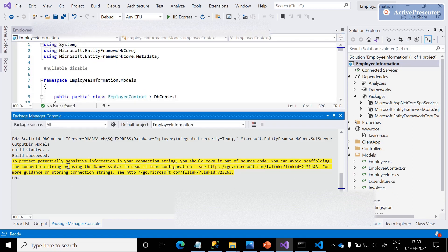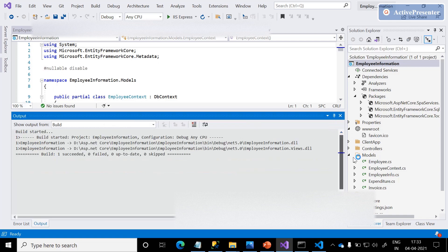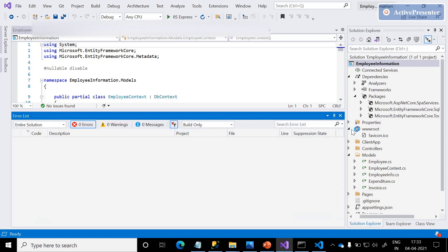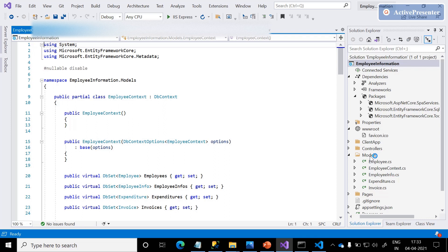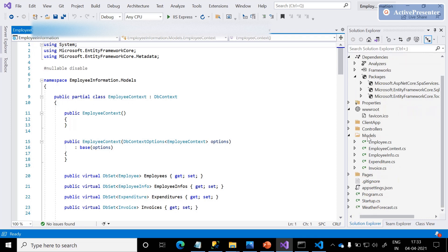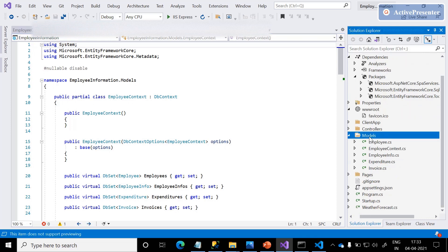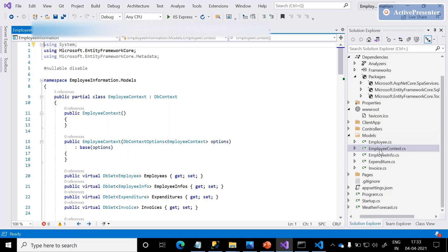It will take a couple of seconds to output this directory of models into our employee information solution. With this, we are able to successfully add Entity Framework using the database-first approach. Once done, we can see build succeeded, and immediately a folder called 'models' is created. Inside that, totally five classes got created — these are ORM models, or POCO classes as we can call them.